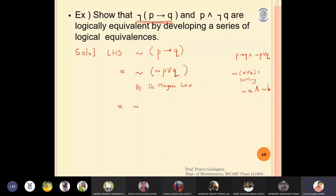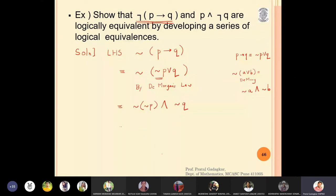Applying De Morgan's law gives: negation of (negation p) and negation q. By double negation, negation of negation p is simply p. So this becomes p and negation q, which is exactly the right-hand side.